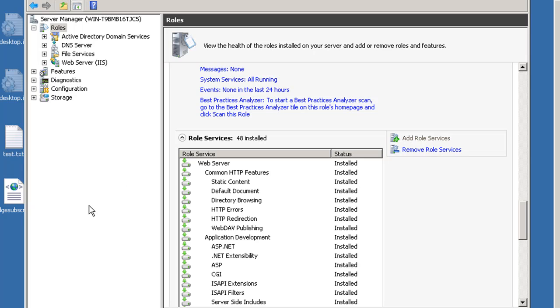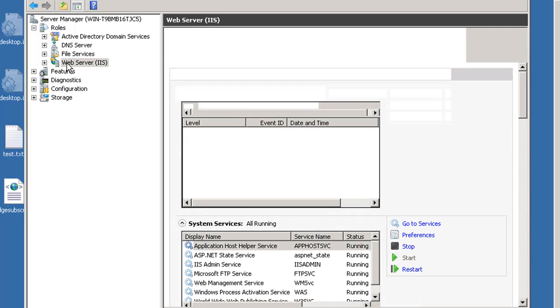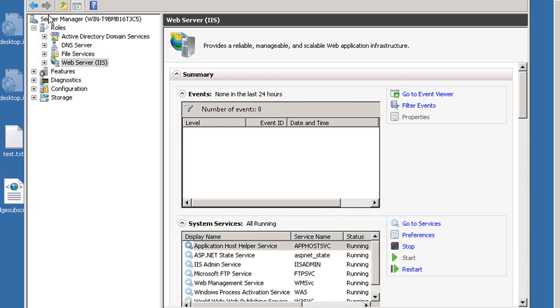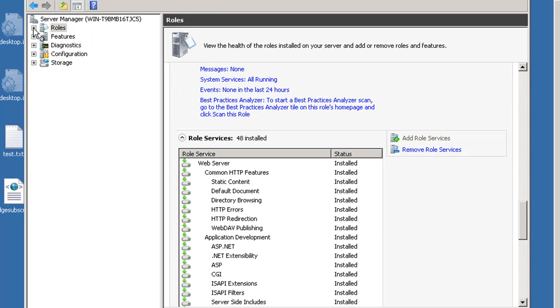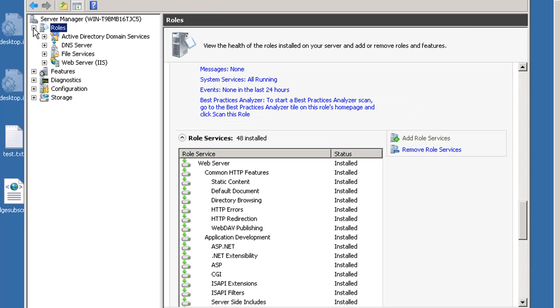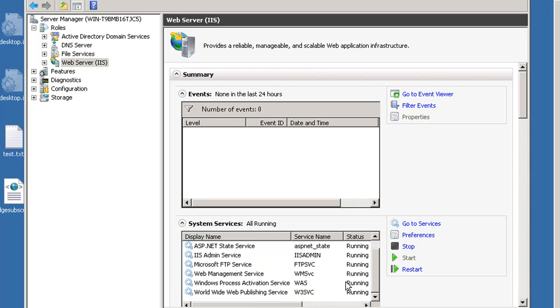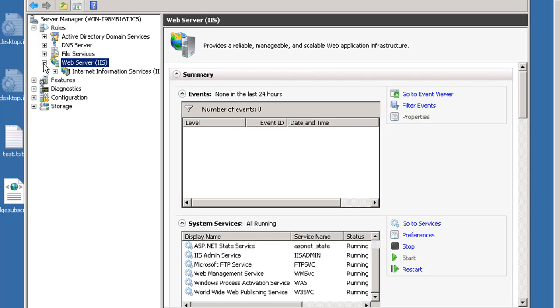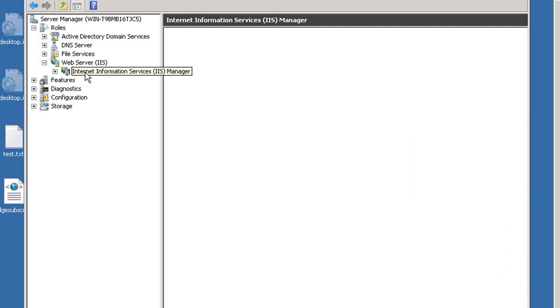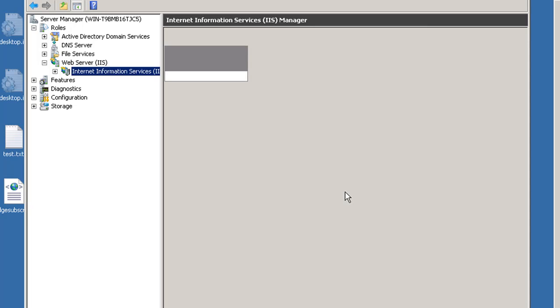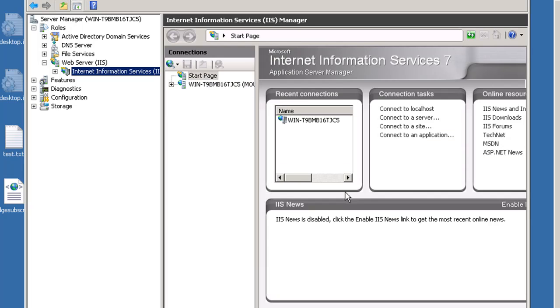Now that we have web server installed, we can highlight it over here in the server manager under roles. We open up our roles, highlight web server. You can see that it's started here. We can stop and restart some of these different services. We can see which services are running. I'm going to open it up, and then I'm going to select Internet Information Services Manager, and then the main window here will give us the tools for working with IIS.